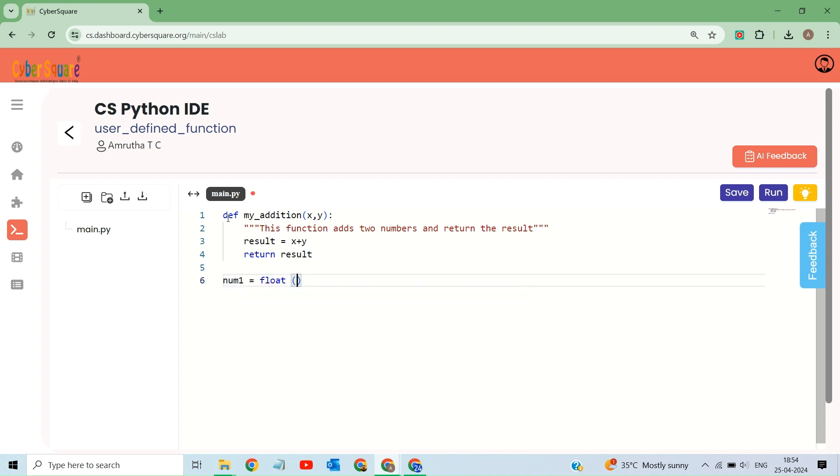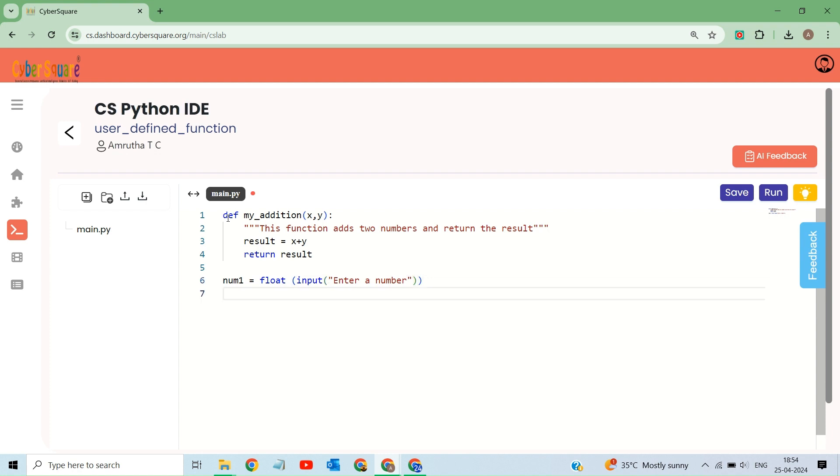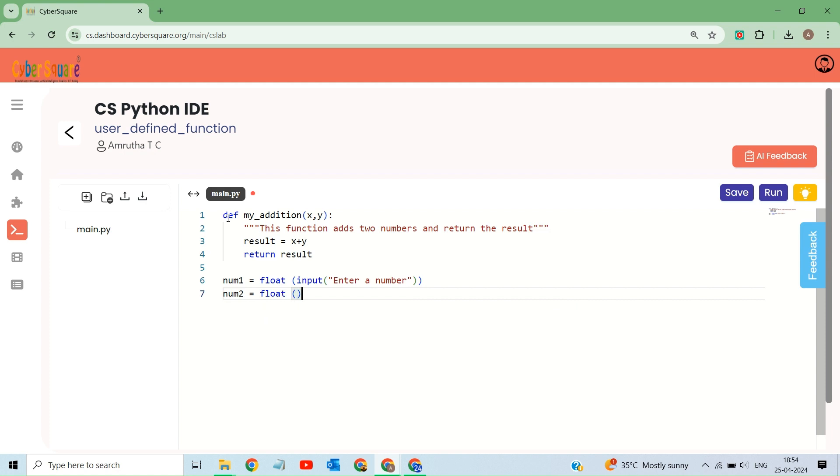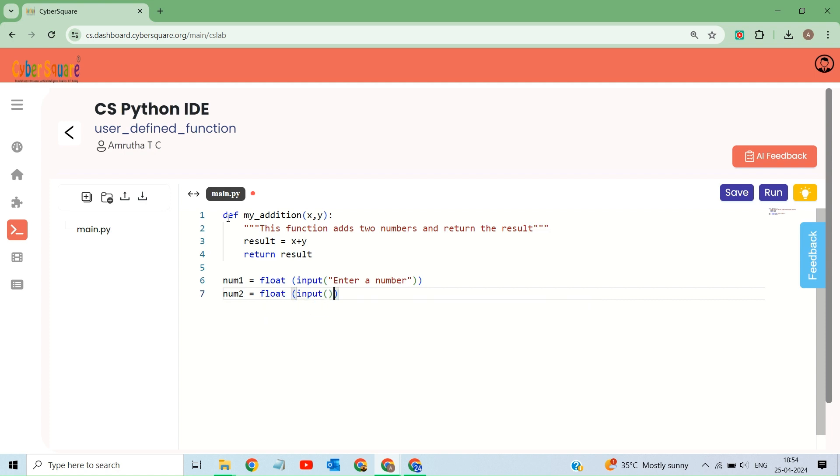So now after defining the function, the code prompts the user to enter a number using input function. This input function captures what the user types and returns it as a string. The float function converts the string input from the user to a floating point number.